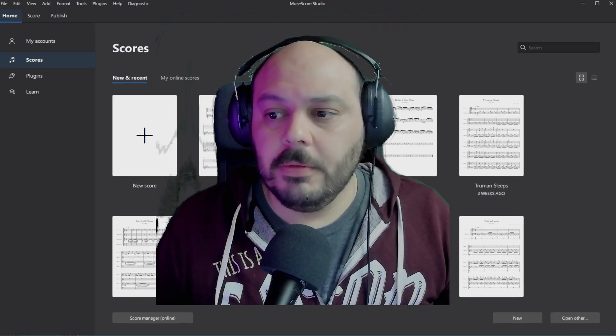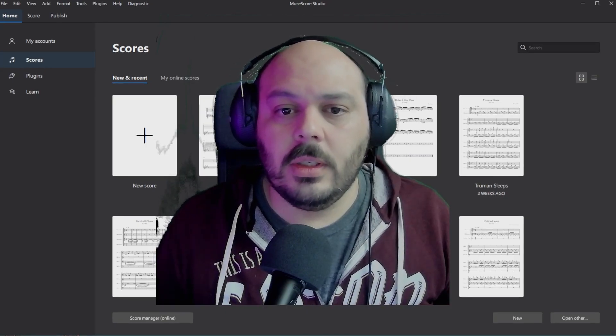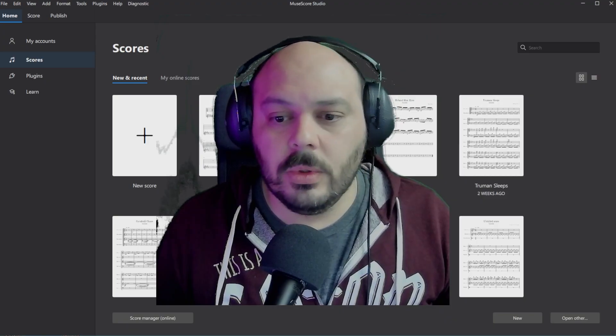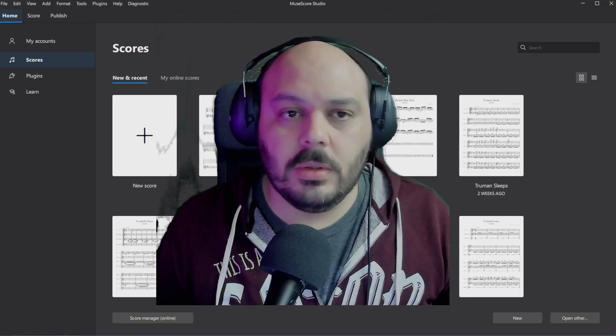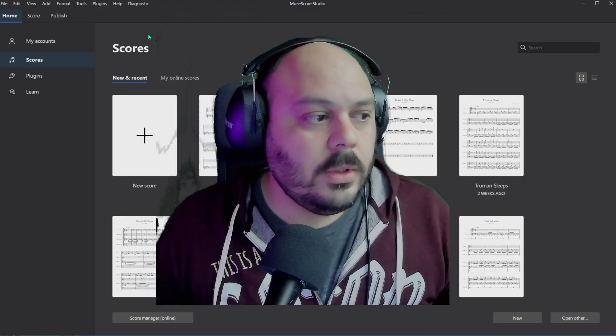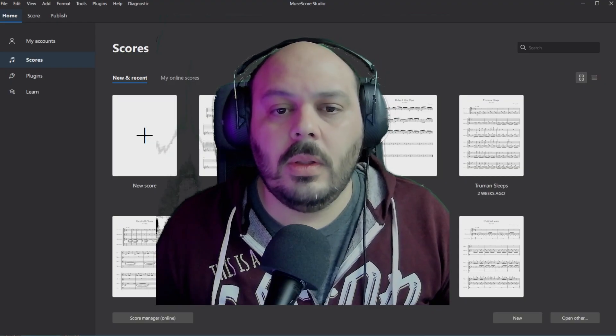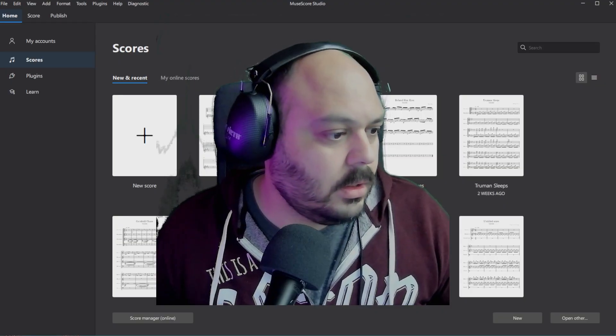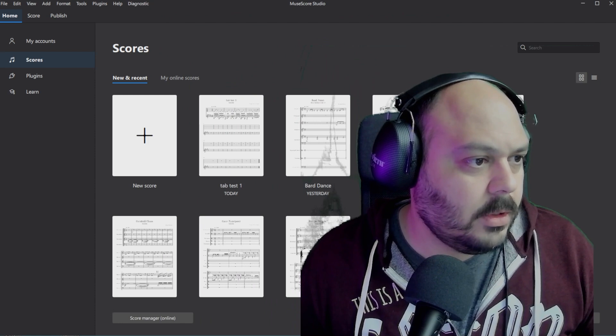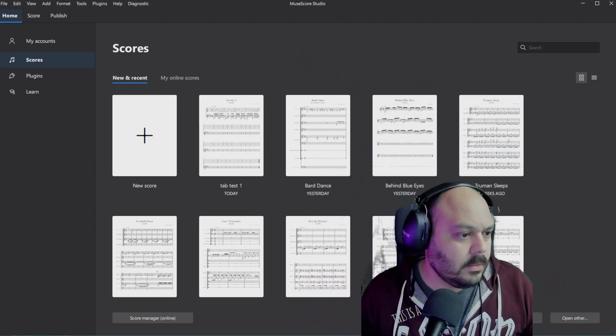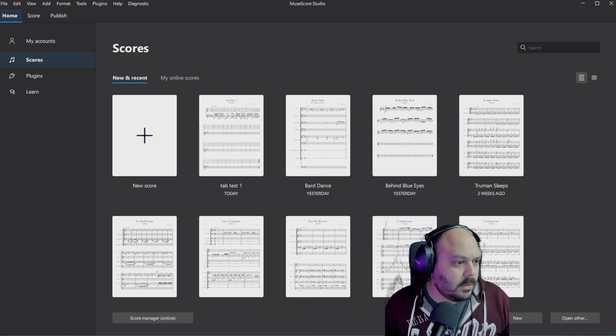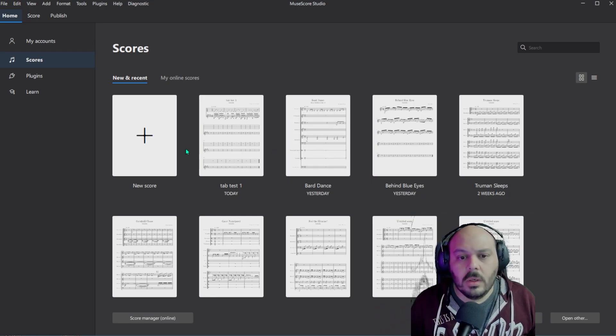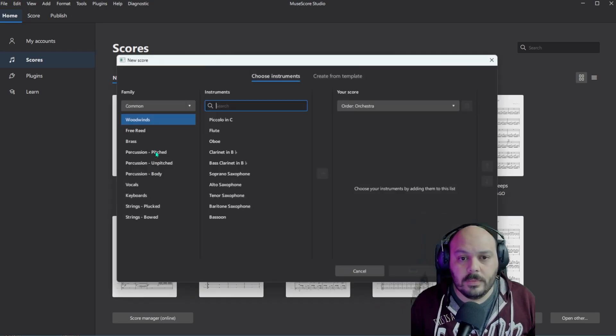Once you open up MuseScore for the first time, you should see a window that looks like this. You might not see all of these scores here on the page. These are just recent projects I've been working on. But you will see this icon that says new score. So what you're going to do is click on new score.